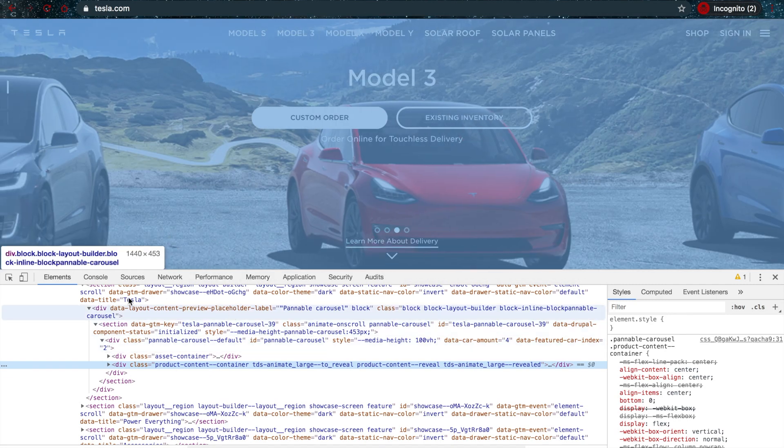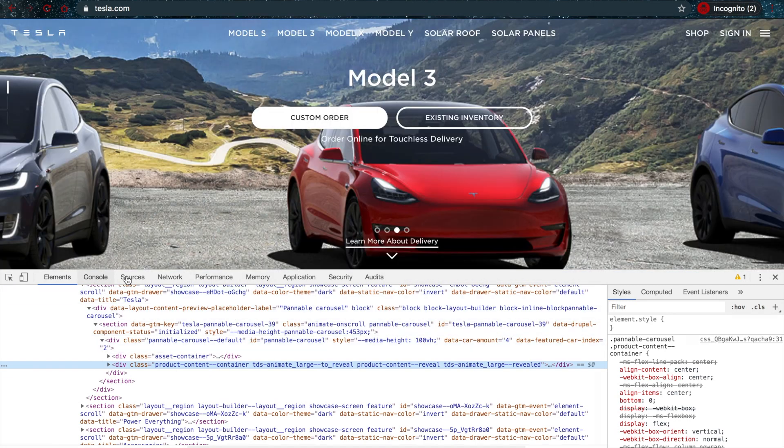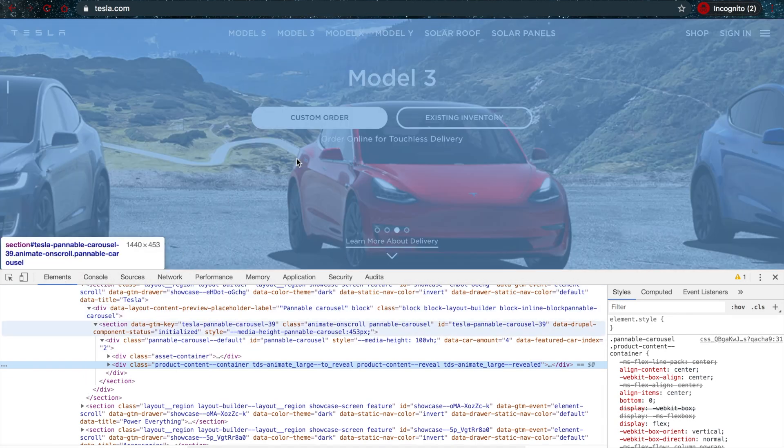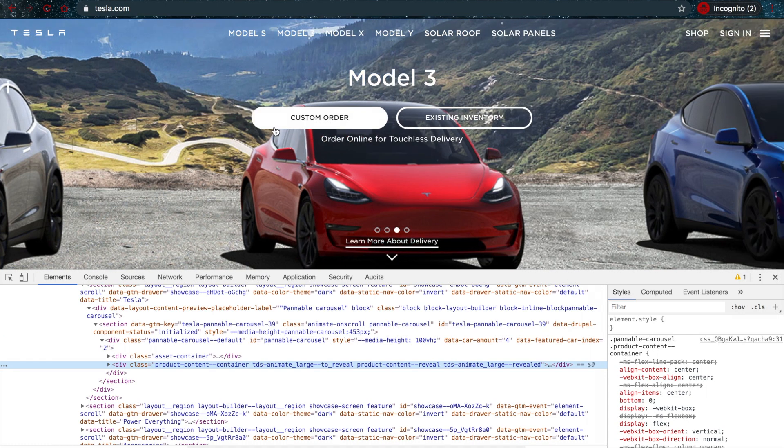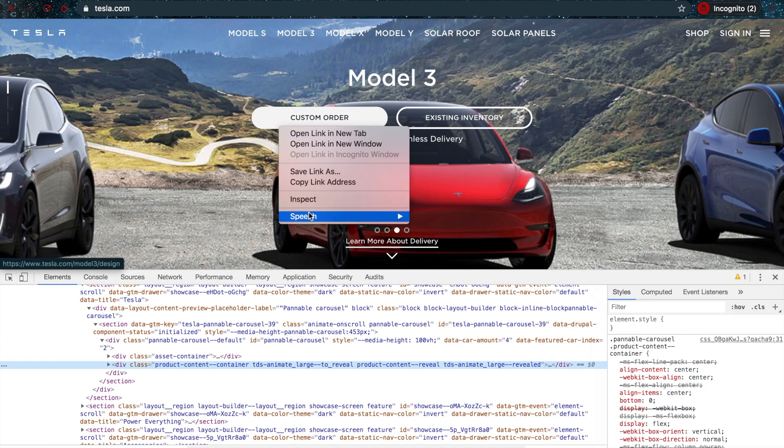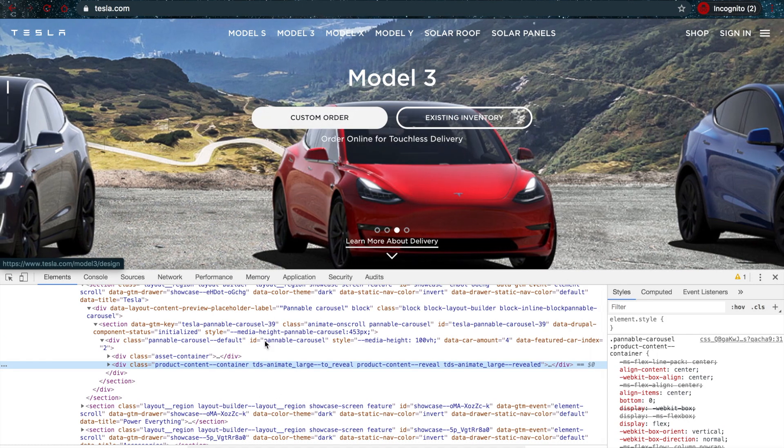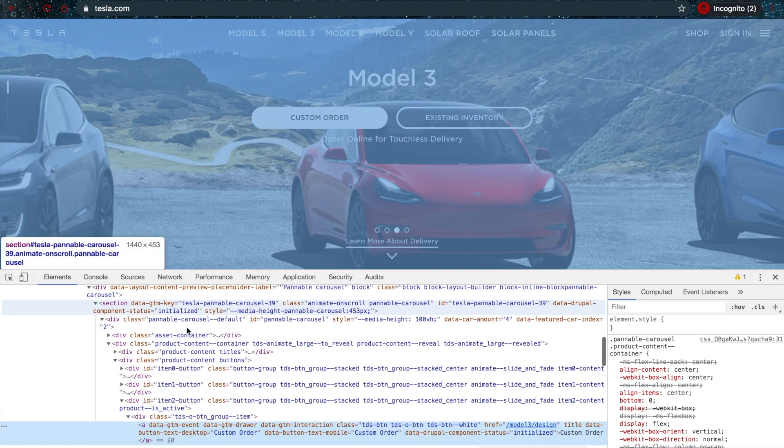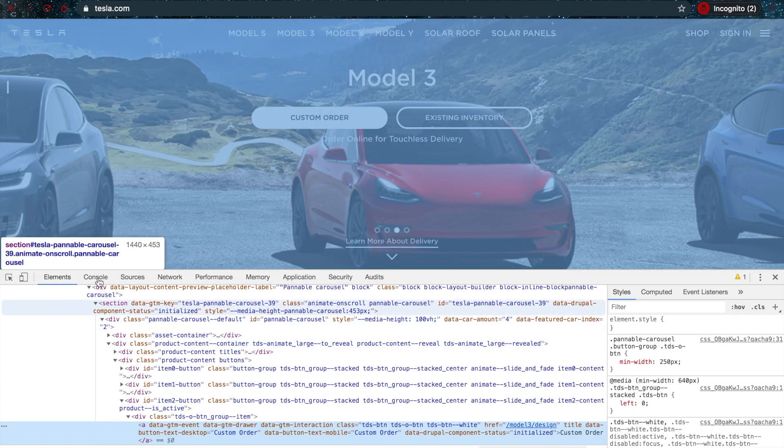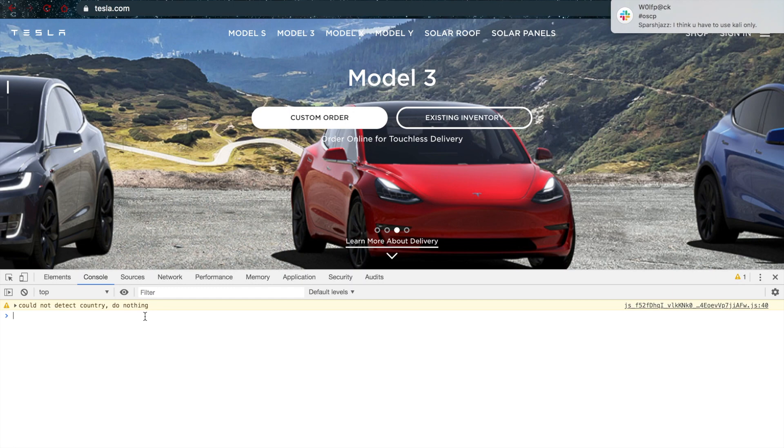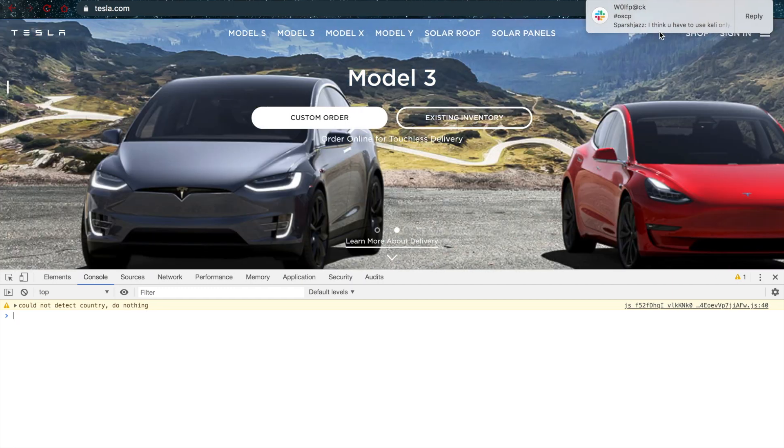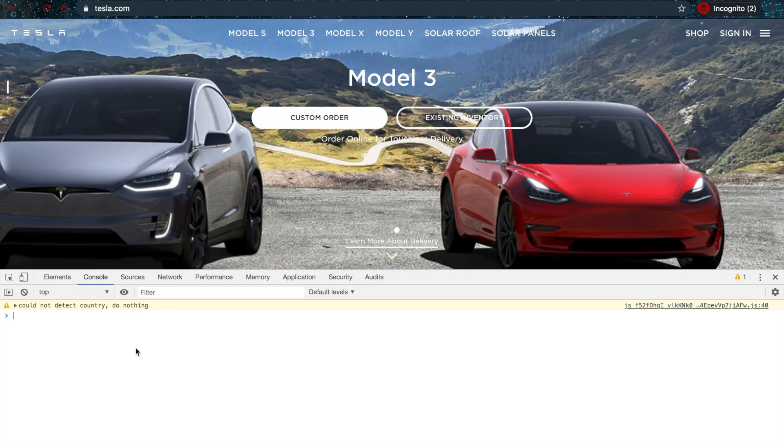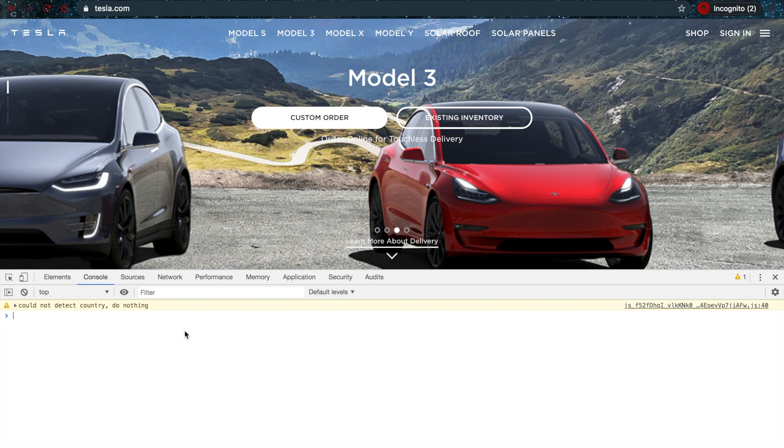In here we have a few different tabs. You have your Elements tab, which is interesting to know what the source code of your page looks like. You also have the Console. With the Console, you can try any JavaScript that you can think of—just type it in here and test it out.